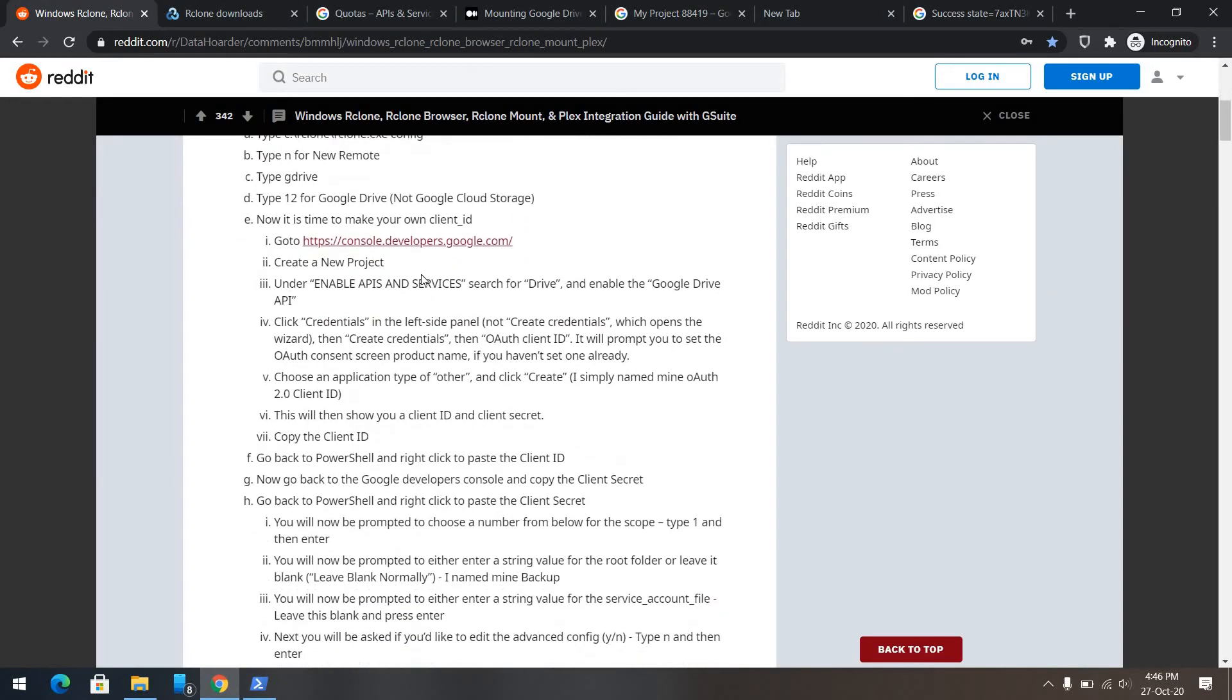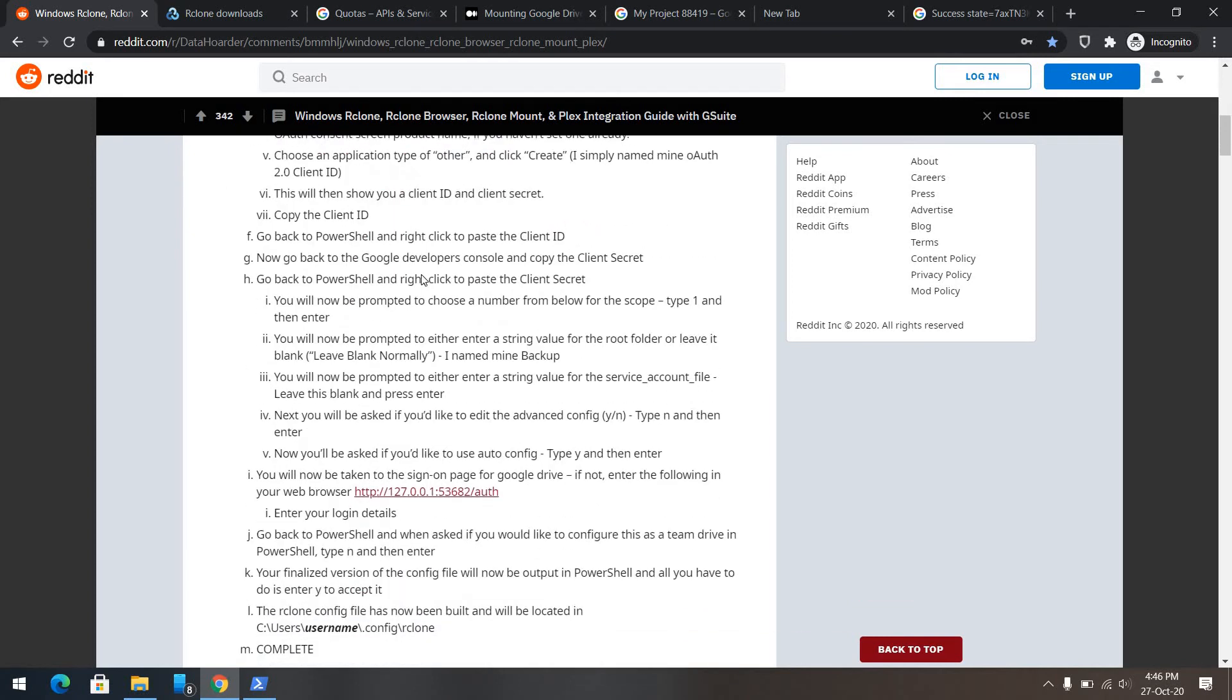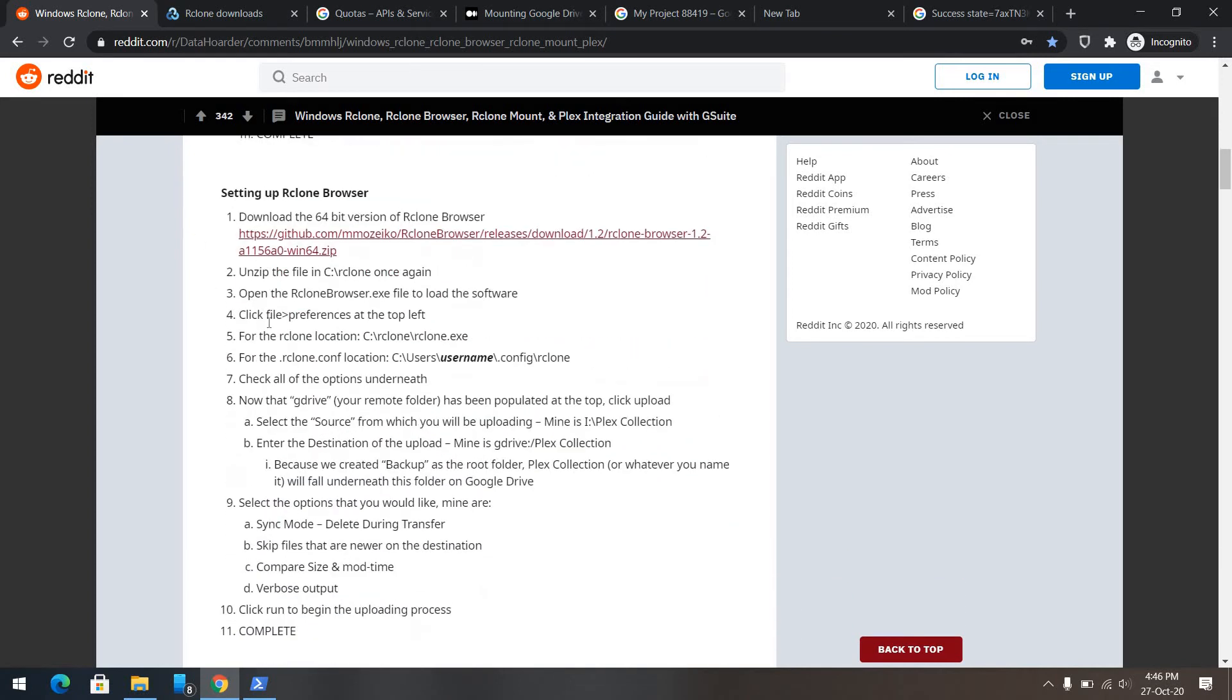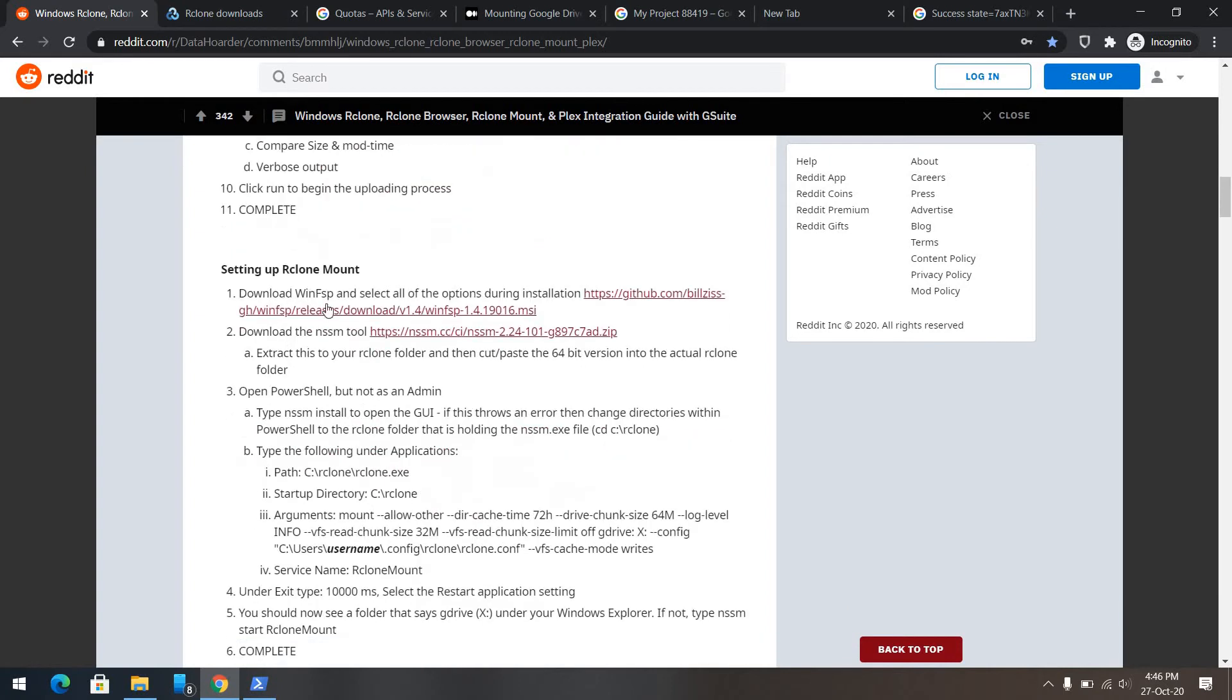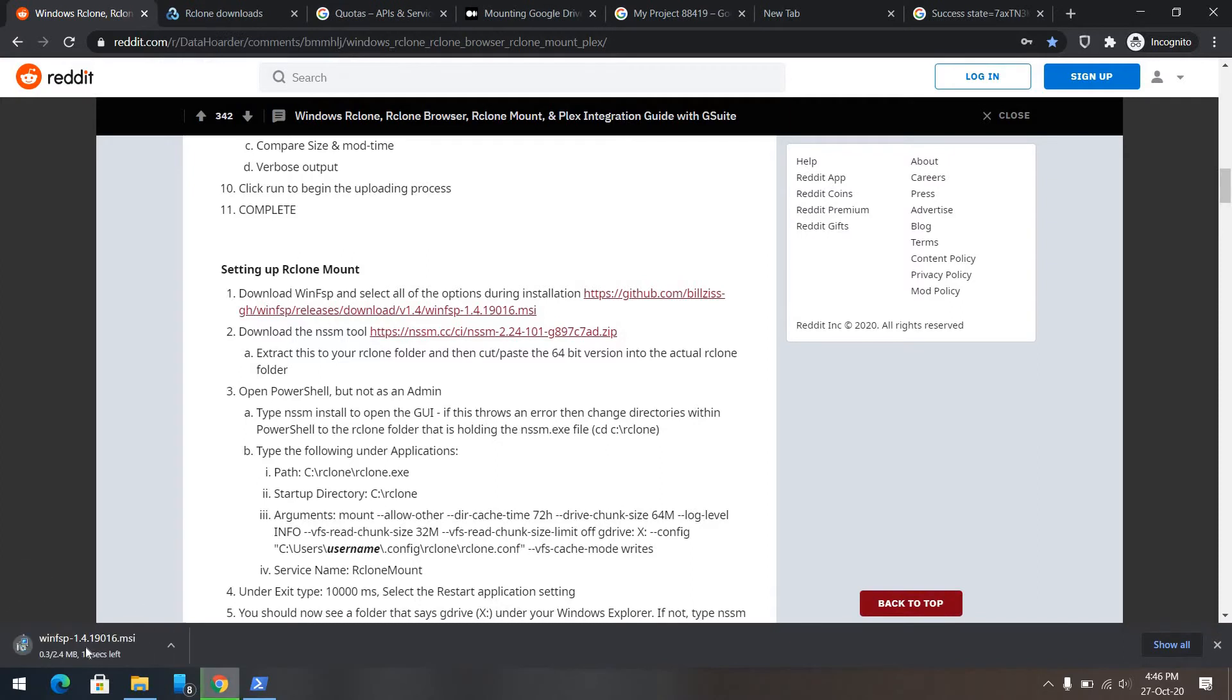Now, what we need to do next is, we need to mount this drive locally. For that, we don't need our clone browser here. We need our clone mount. What we will do is, we will download this file. And we will install it. Of course, I've already installed this. So, I won't be installing it away.